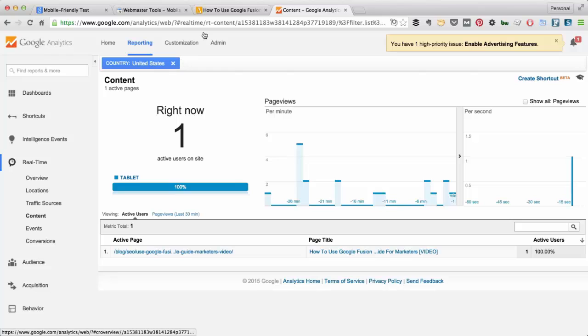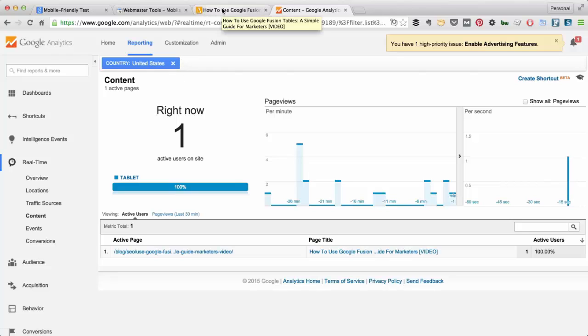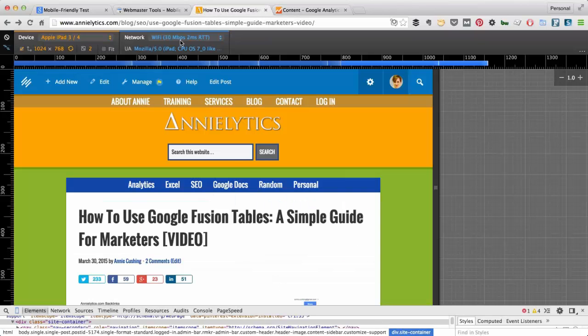Now this is going to change from mobile to tablet. And if I close out of the emulator, it's going to show as desktop.